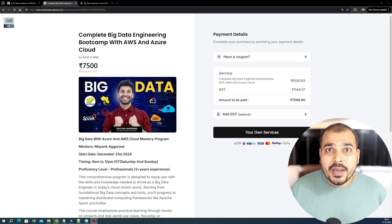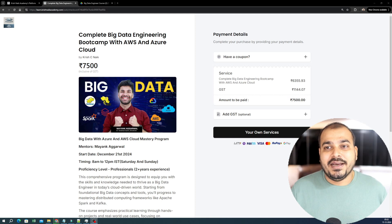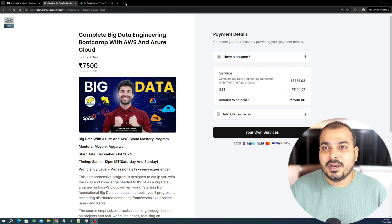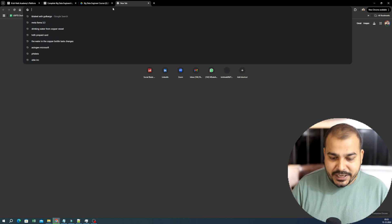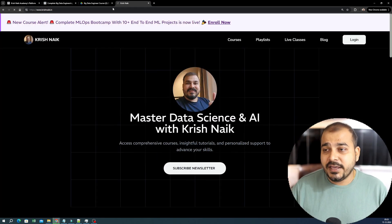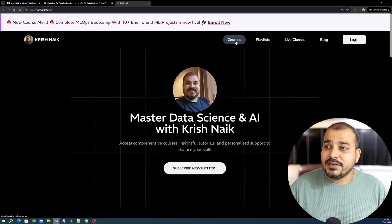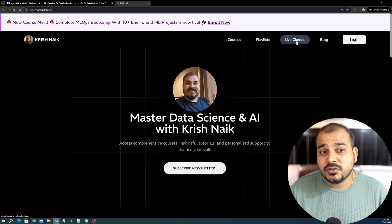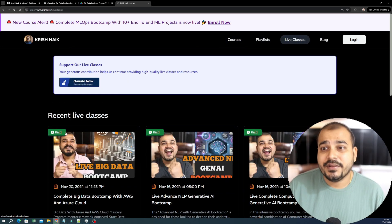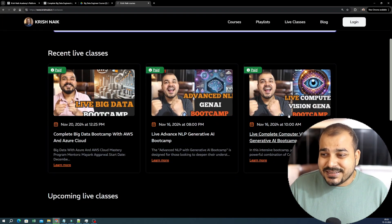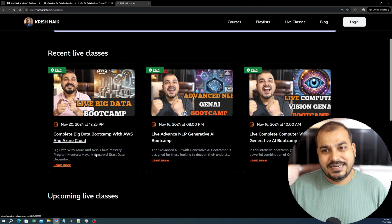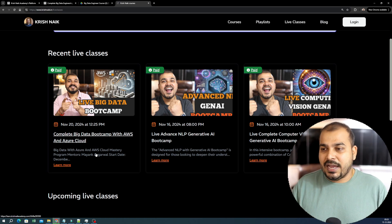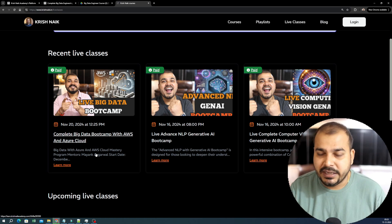Let's go ahead and probably talk about this particular bootcamp. First of all, how you have to probably go to this particular page. Just go to krishnag.in, which is my homepage over here. And over here, you will be having courses section, playlists, live classes. So just go ahead and click on live classes. Currently, we are just running these three paid bootcamps. And I think we are not going to have any more bootcamps unless and until this gets completed.